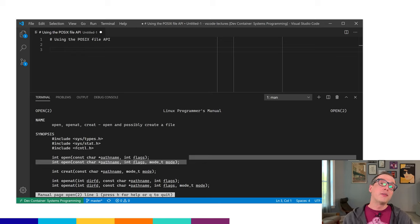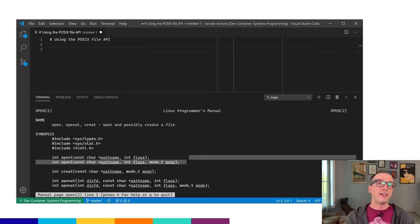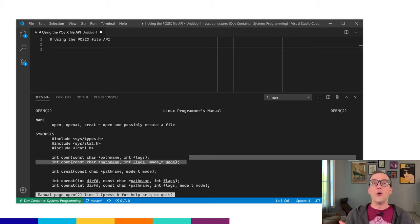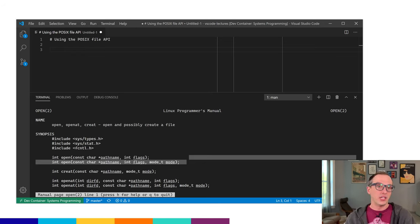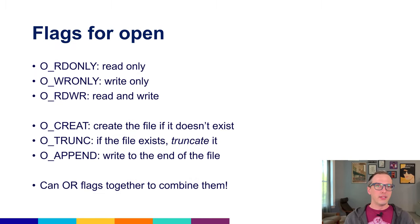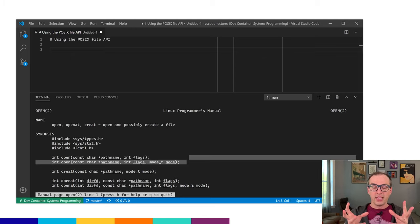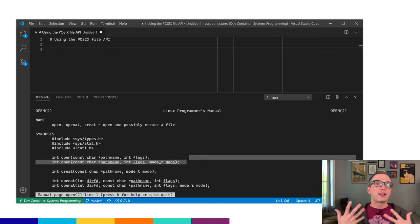Here we have the prototype for open. The most common version takes a pathname on the file system, a set of flags, and a set of modes for that file. This is your program telling the operating system through a system call how it wants that file opened — what it wants to happen when it interacts with that file in that stream-based way. The first big conceptual thing we get is that we're going to be using file descriptors.